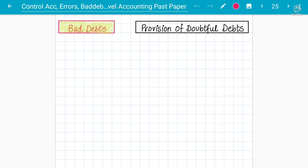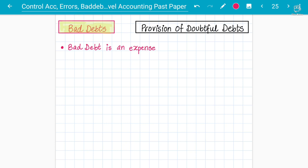So we need to understand what bad debts actually are. A bad debt occurs when your receivable — your debtor — is unable to pay the debt. Bad debt is an expense where your customer or debtor is unable to pay their dues. This happens because of bankruptcy, liquidity problems, or the debtor's business is making losses and shutting down.